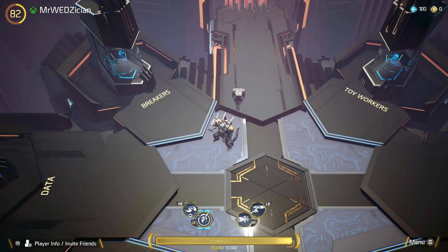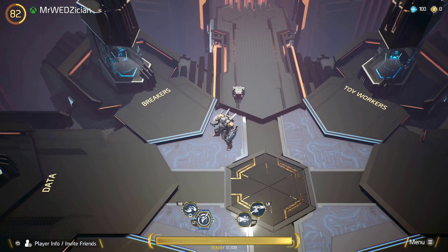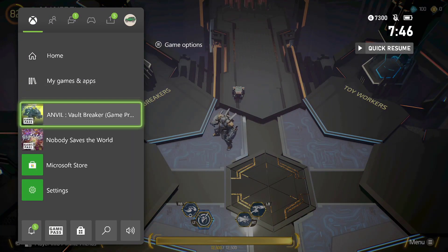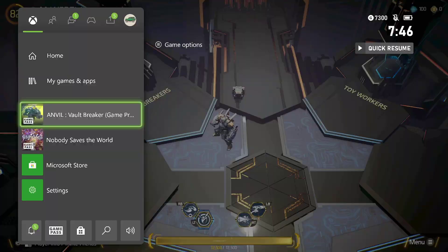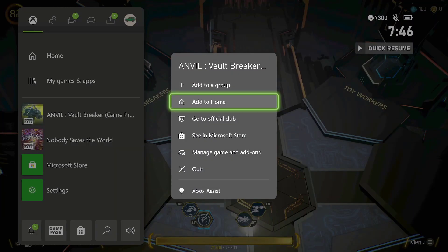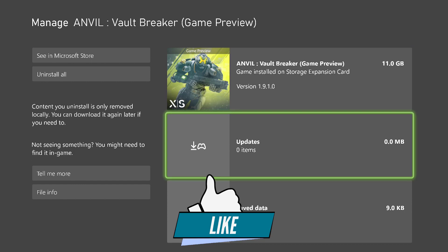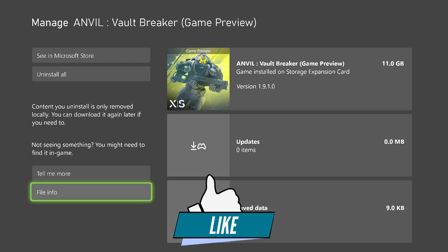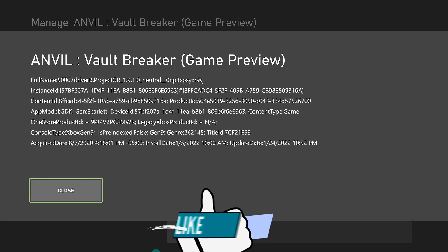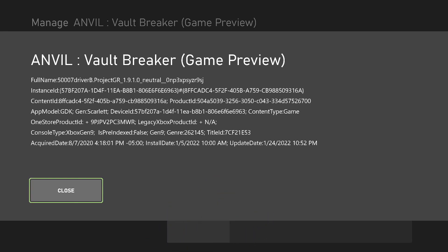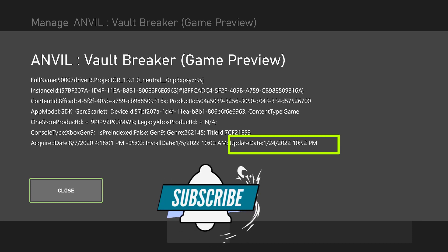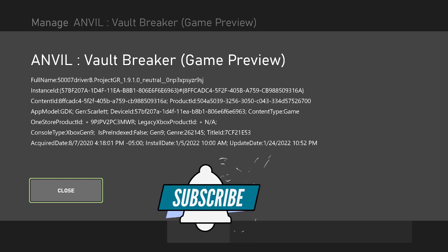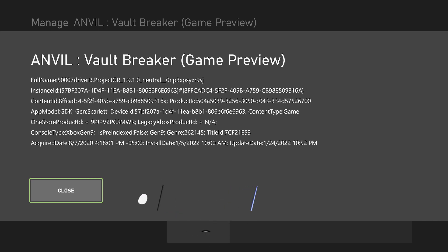If you're on Xbox and want to check if you're running the latest update, just press your Xbox button on your controller, go to the game, press the menu button, and go down to where it says manage gaming add-ons. Once you get there, you'll see it says version 1.9.1.0. If you want to go into more detail, just check right here and you'll see on the very bottom it says update date 1/24/2022. That's January 24, 2022 at 10:52 PM. That was last night and you should be up to date.